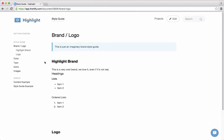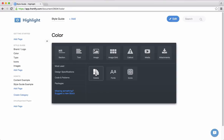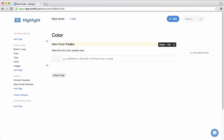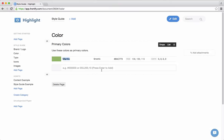Now I want to add some colors. For that I can add a colors block and then write something about this palette — I can say 'this is primary colors, use these colors as primary colors.' Now I can start adding colors, and I can of course rename this color. Let's say this should be 'grassland.' I can also rename the technical name, which is needed for the CSS pre-compiler like Less or Sass.